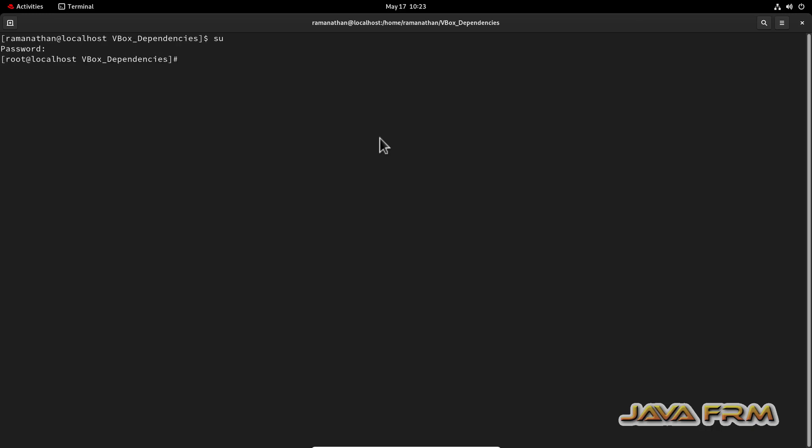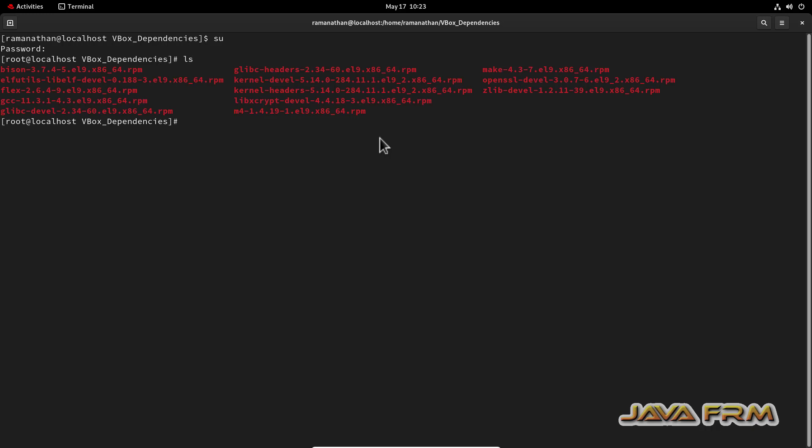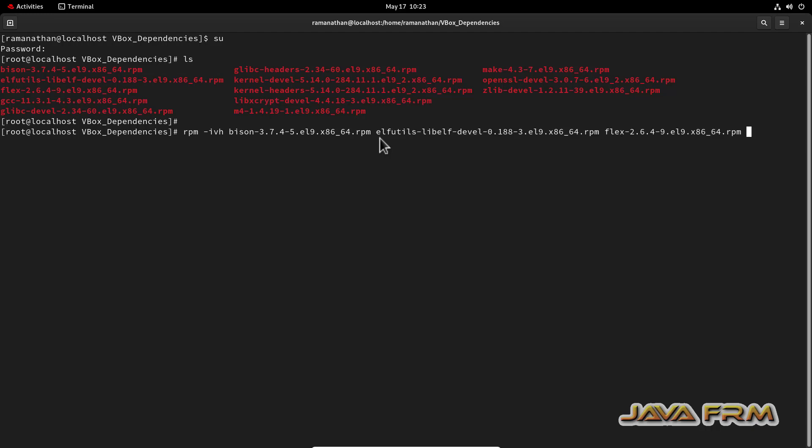So open the terminal, switch as a root user, only root user can install the RPM files. So in single shot, I am going to install all the RPM files. So all the RPM files are available in DVD ISO file itself, no need to download from internet.